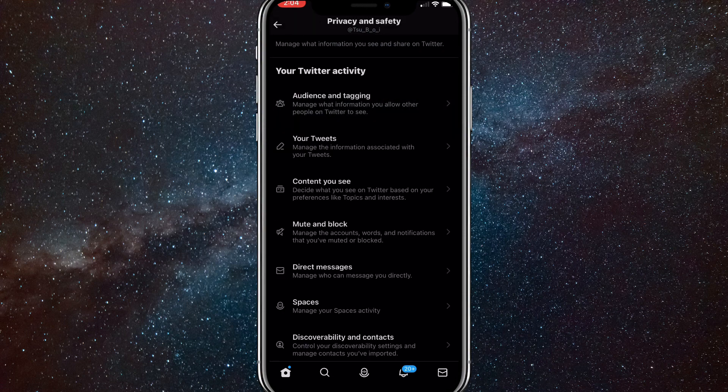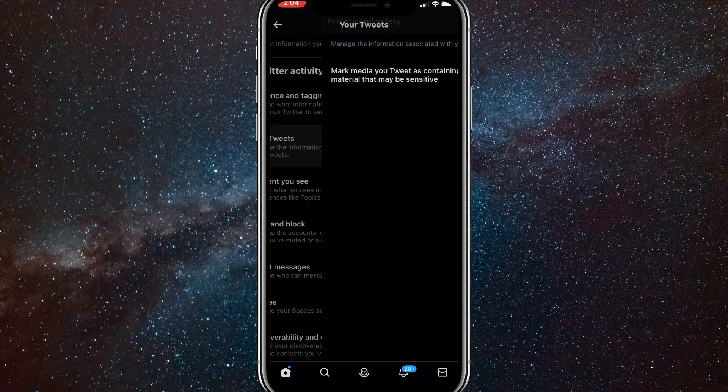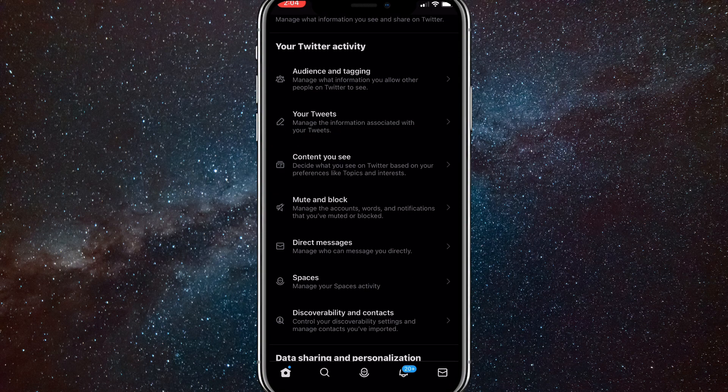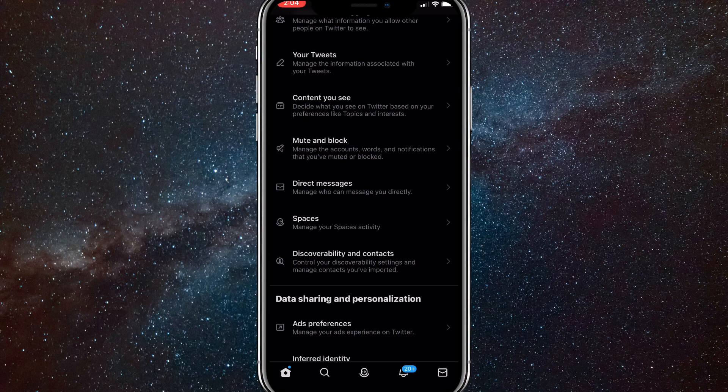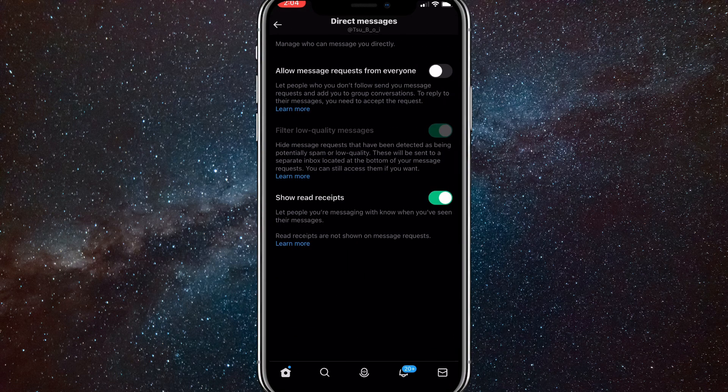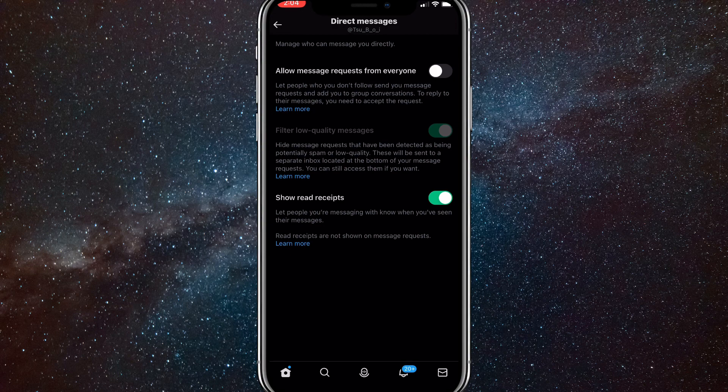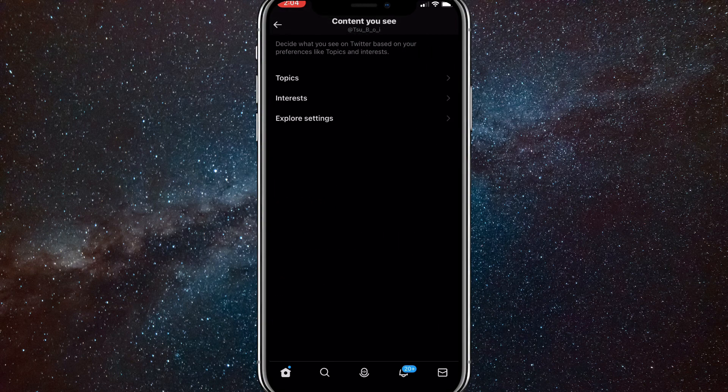And then one more thing you can do, if you go back to privacy and safety, you'll want to scroll down to direct messages. Once you find direct messages, click on it and you'll be brought to this page. Here, you want to turn off allow message requests from everyone. Turning it off will make sure that not everybody can message you and only your friends can message you.